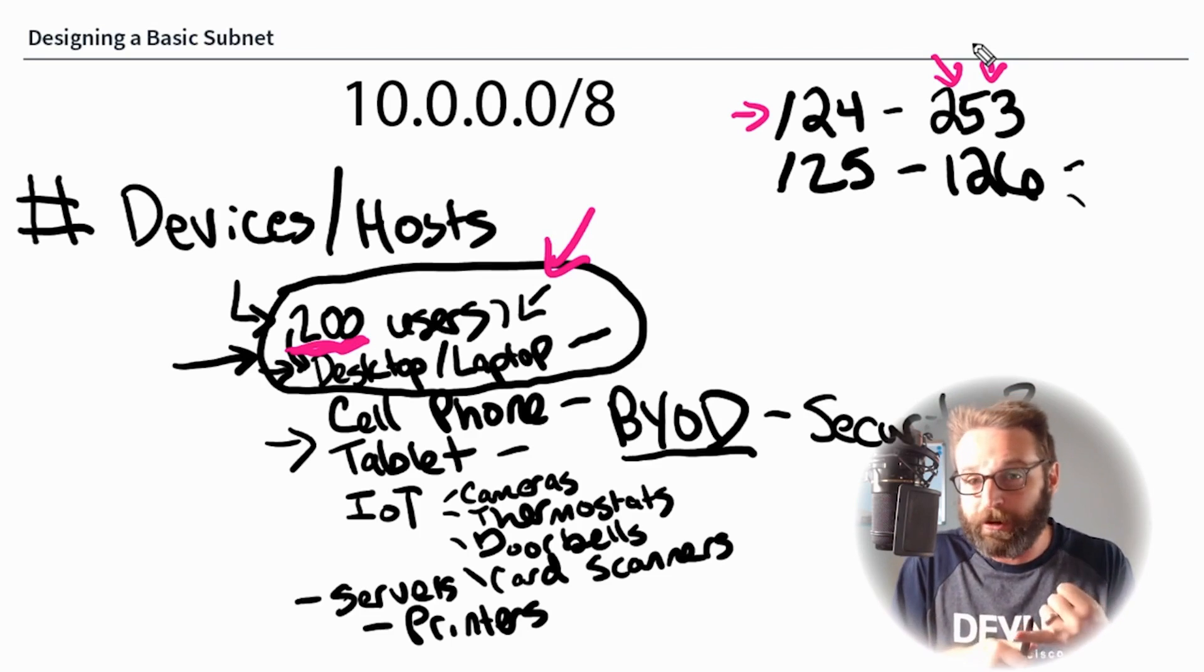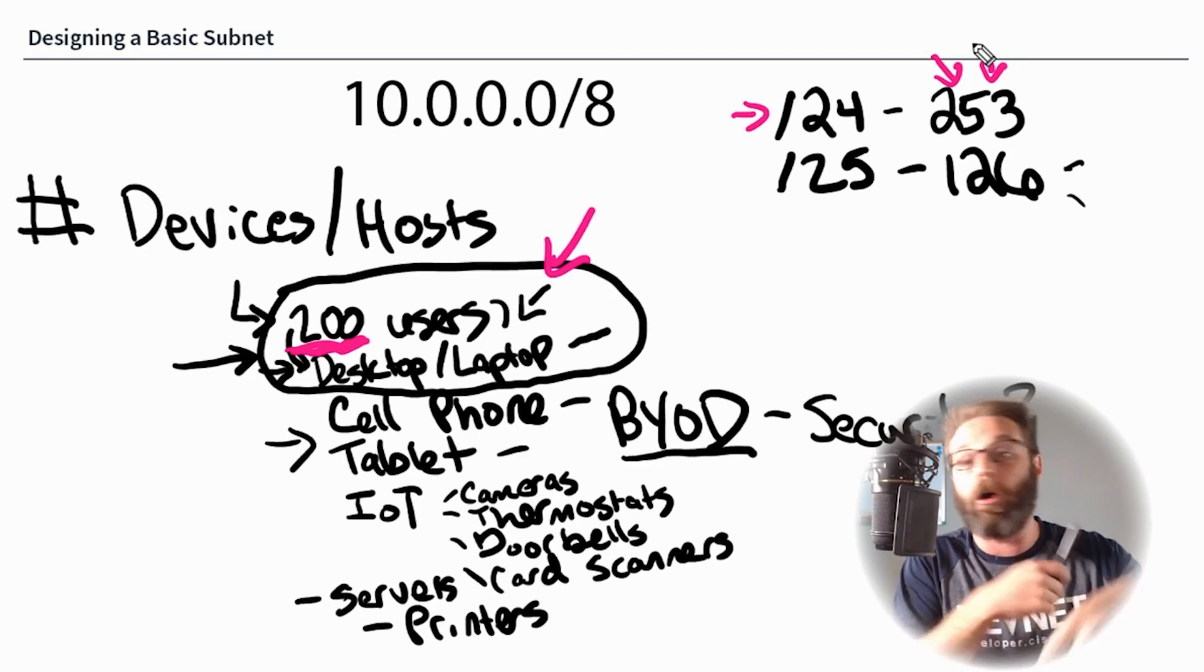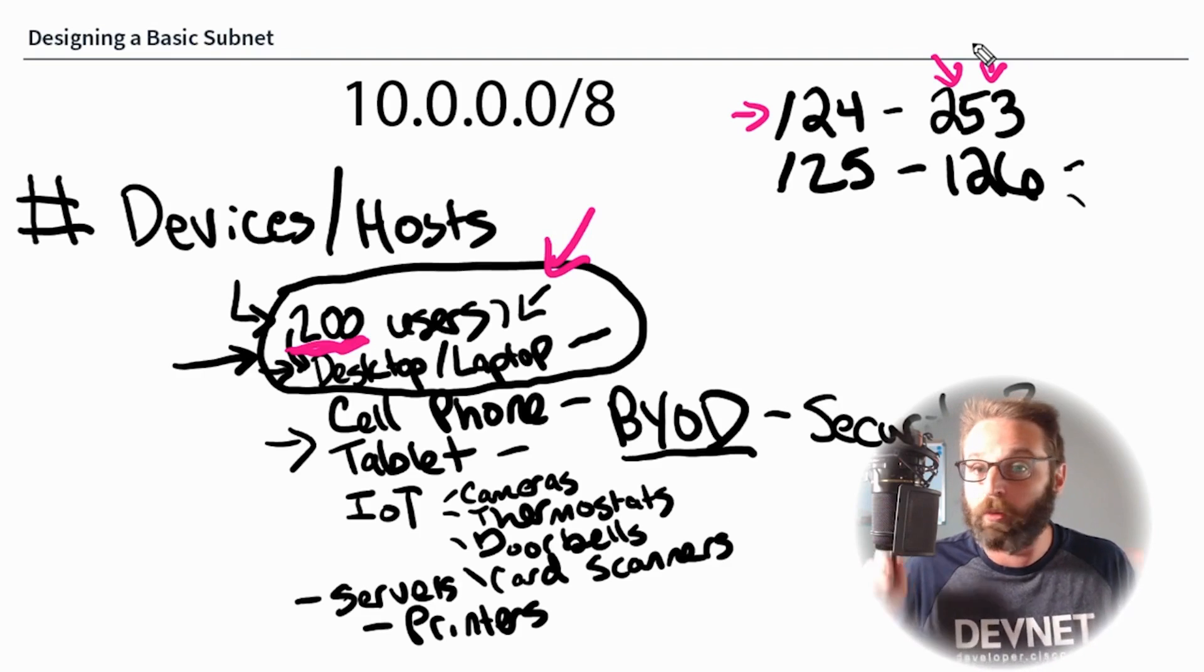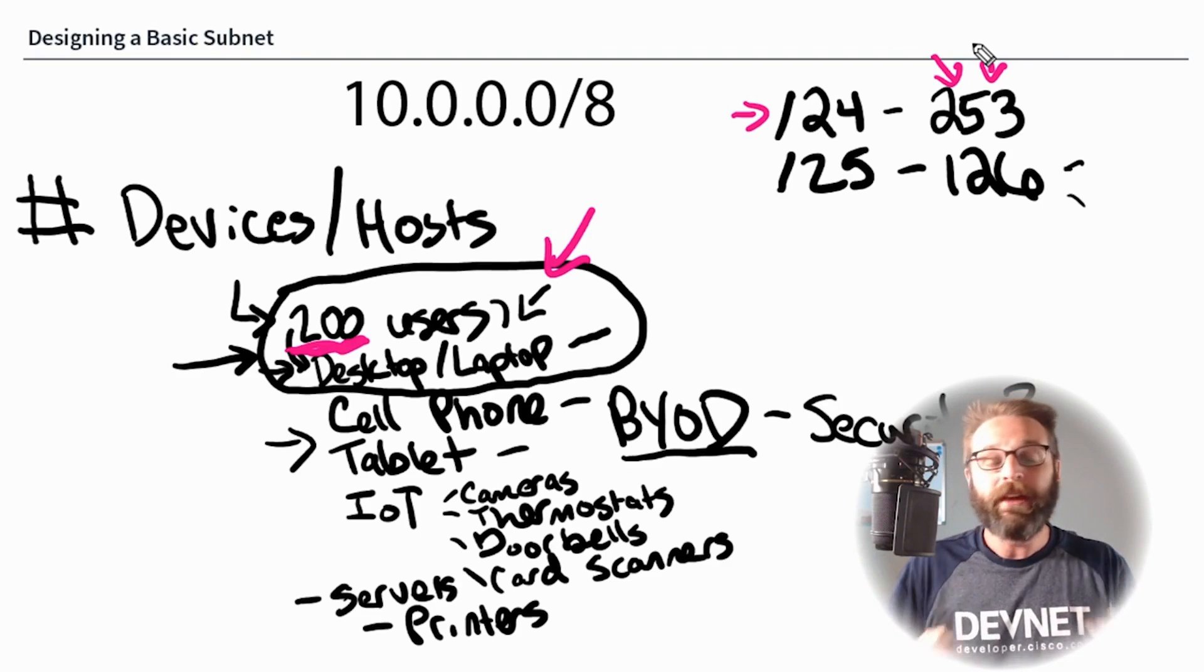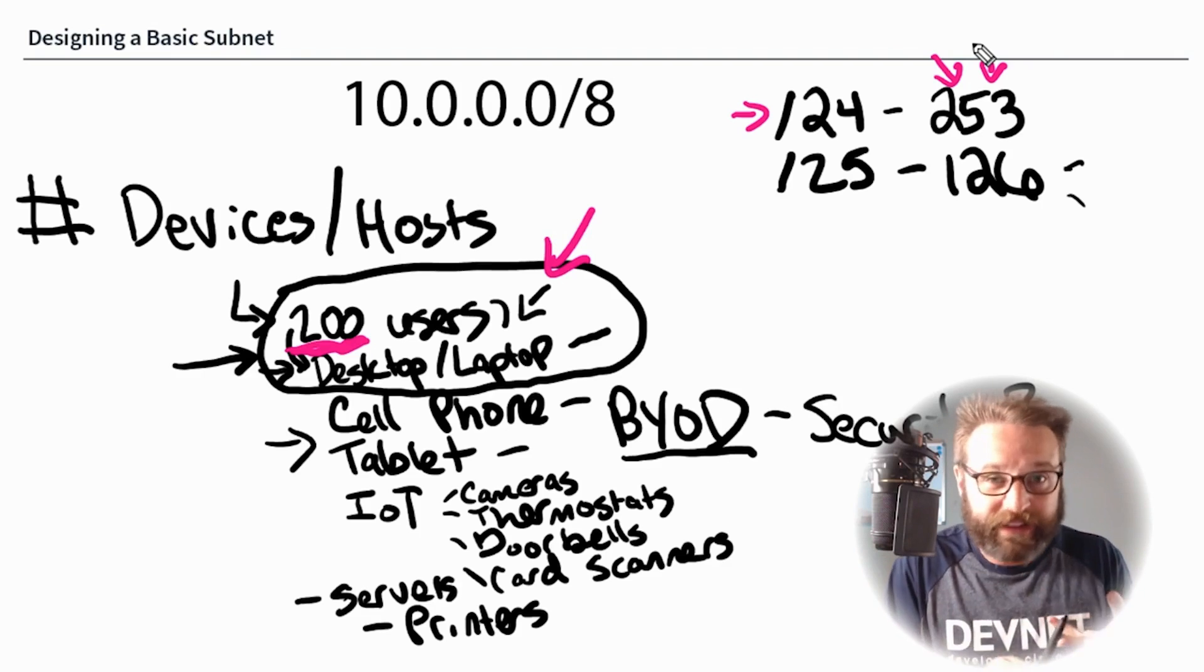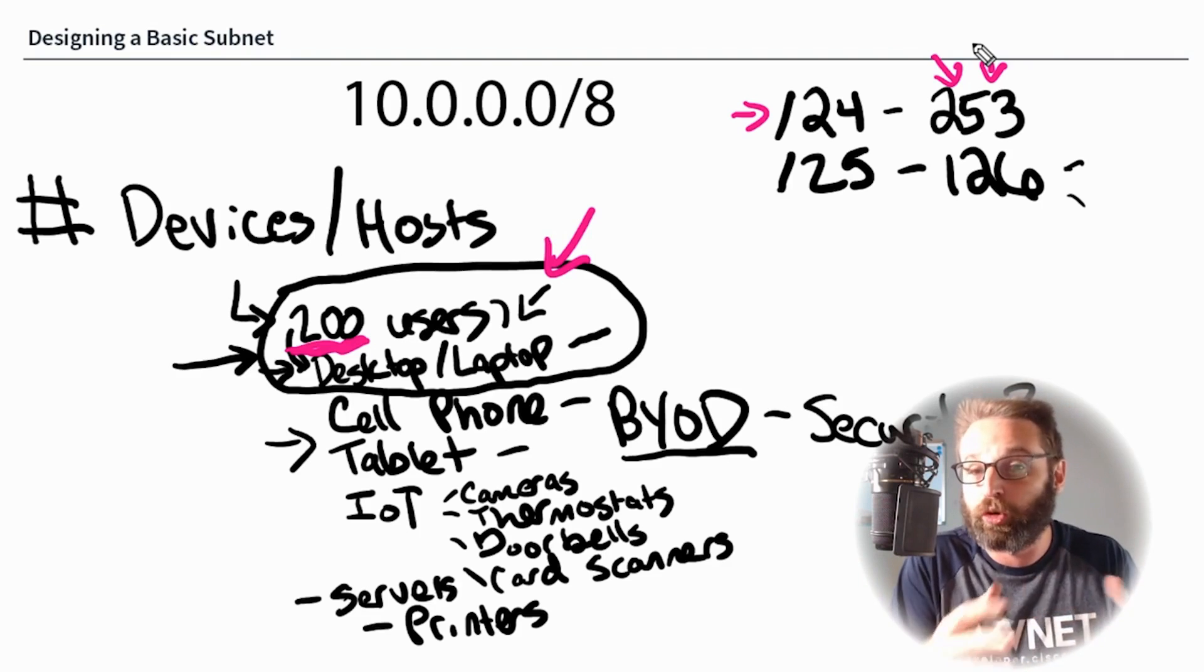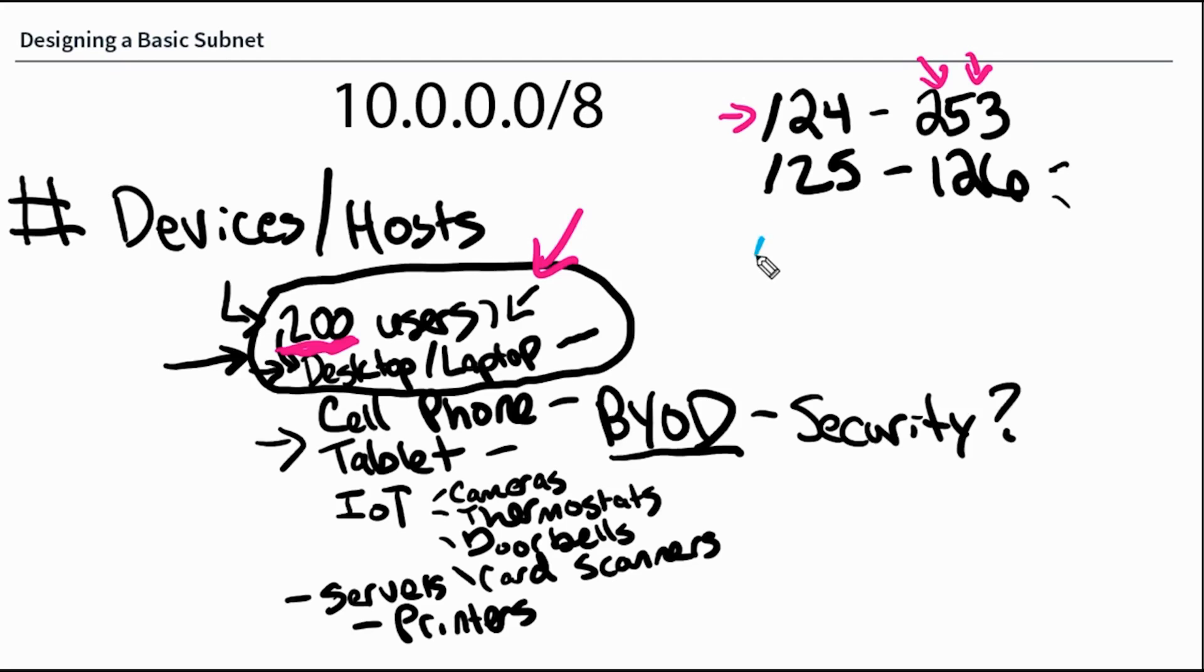So by doing the design like this with a subnet like this, we actually have 53 additional users that we could add and that makes it scalable. We've kept security in mind here because we're not running all of our devices on one subnet. We're going to break it out. But we've also got scalability in mind because we've got the ability to grow a little bit. This begs the question, Knox, why not just go with the slash 23 and get the 500 whatever devices here?